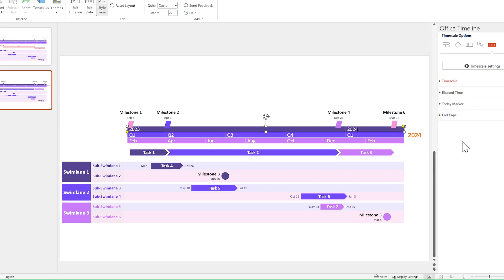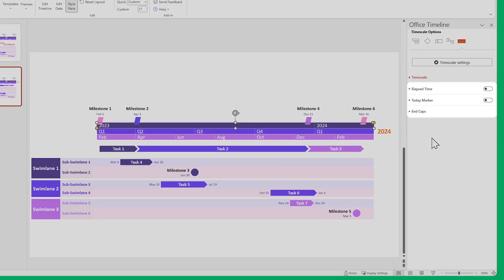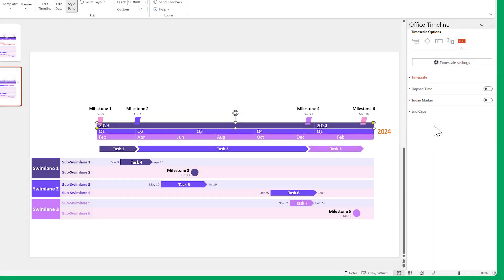There are also some extra elements you can play around with, but for this particular example, let's just keep them disabled.